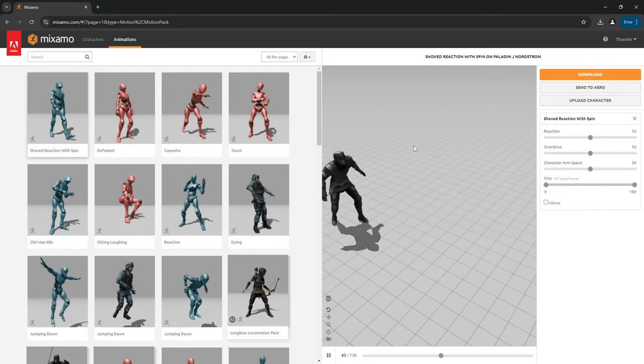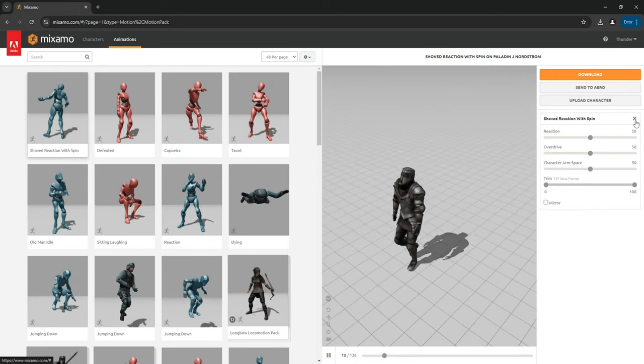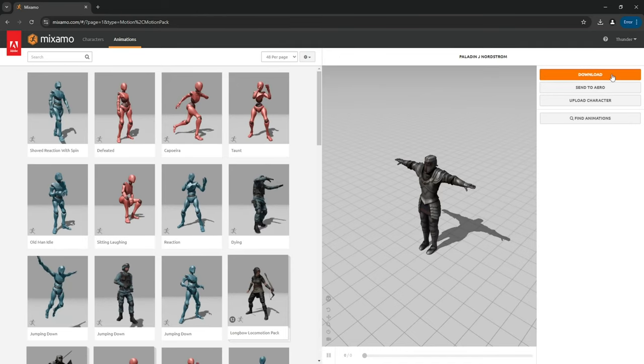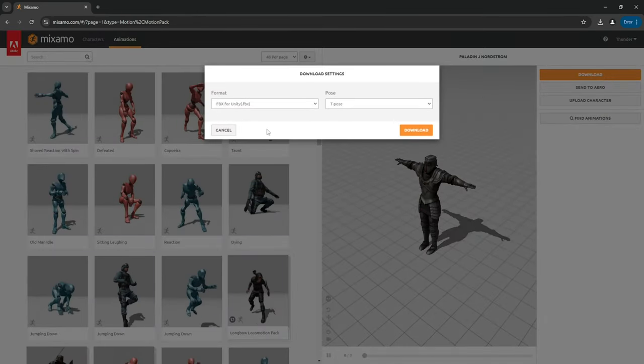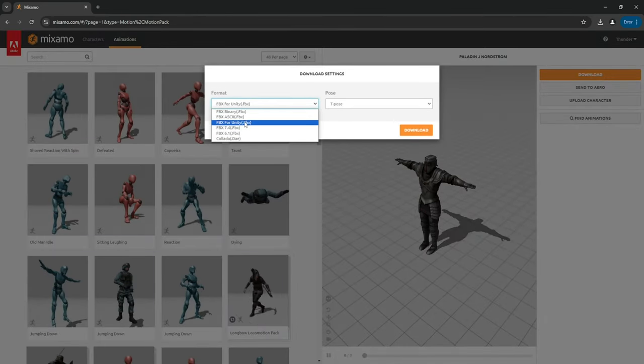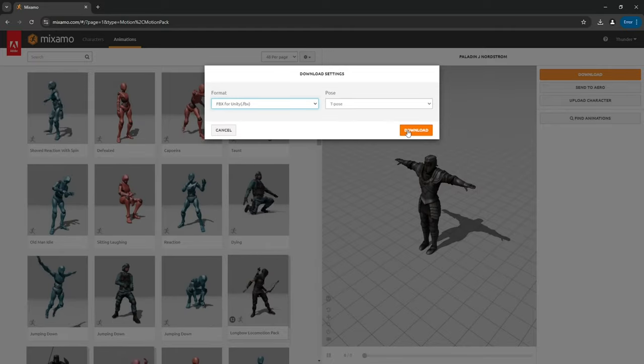But we only want the character in this case, so go ahead and remove the animation. Click on download, make sure that you have FBX for Unity selected, and click download.